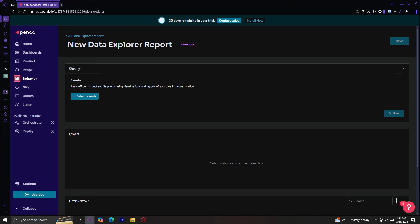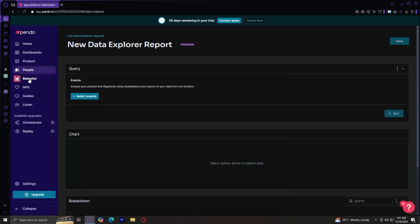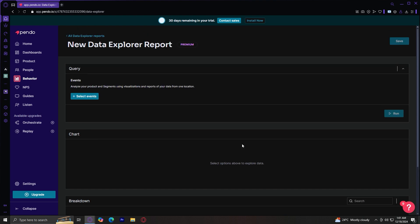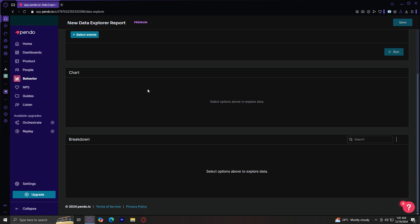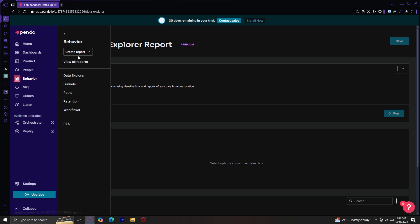And basically, here you can select events where you can analyze your product and segments using visualizations and reports of your data from one location. I don't really have any events on this account. But basically, you're going to want to choose those events and it's going to show charts based on the data over here. It's going to show the charts, the breakdowns, and all the stats you need for your data explorer report.